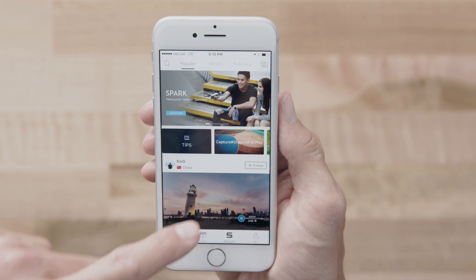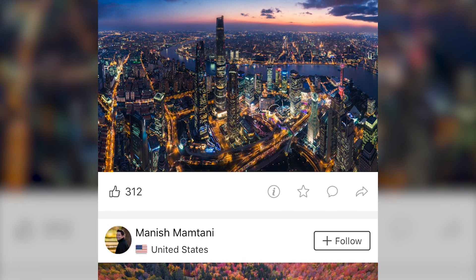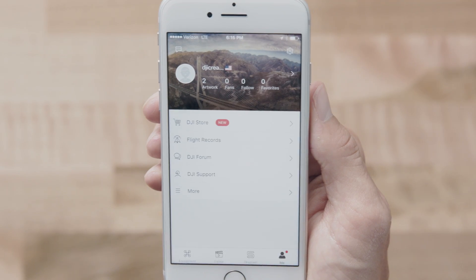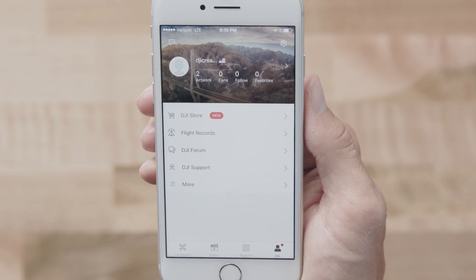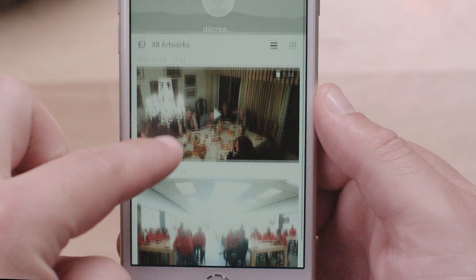Go to the SkyPixel page to see stunning photos and videos from around the world, or post your own artwork. On the Me page, you can view the artwork you've shared to SkyPixel.